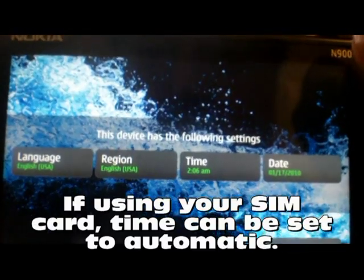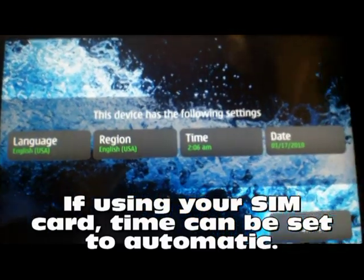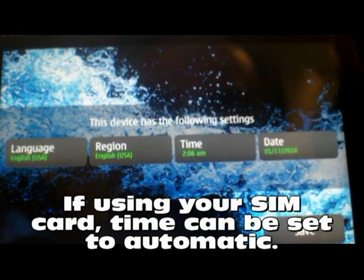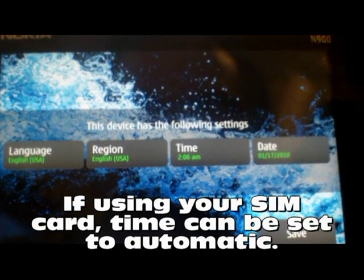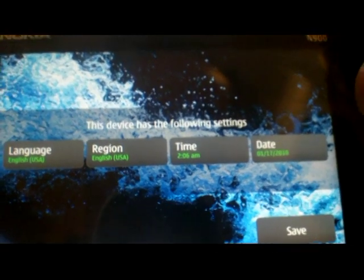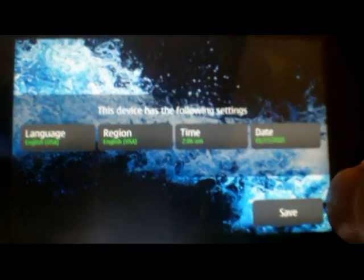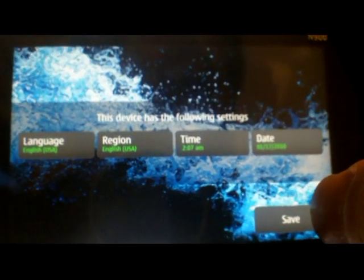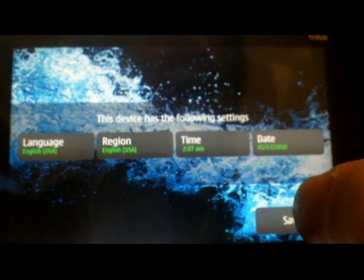That's right, Microsoft country. The date and time is correct already because this phone was already set up previously, so the date and time didn't change. Save.